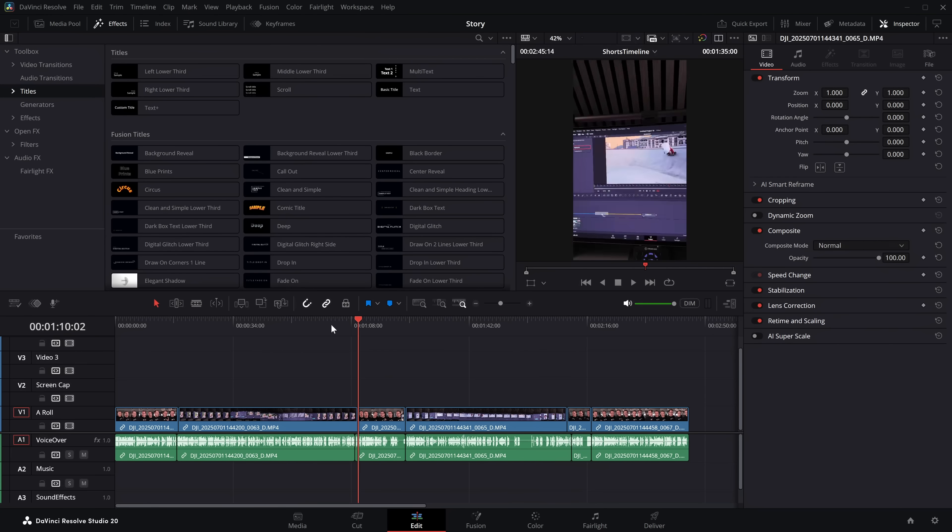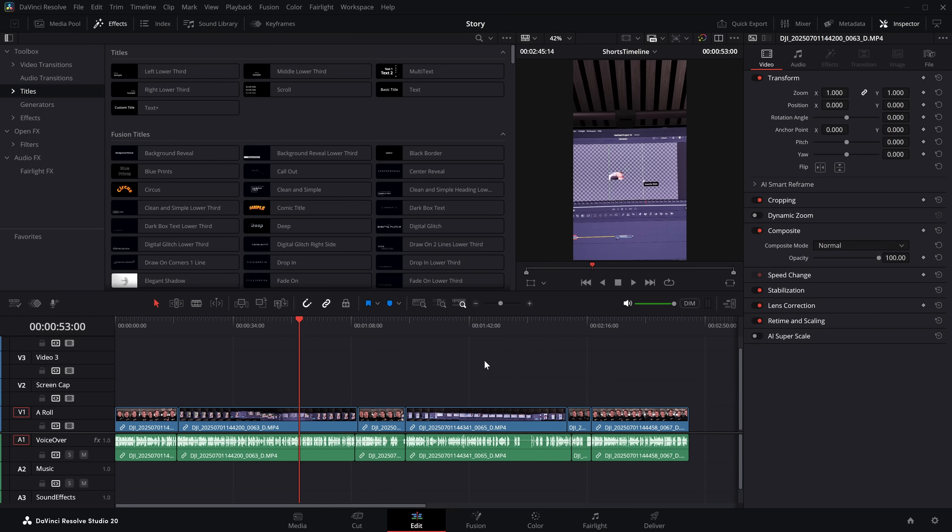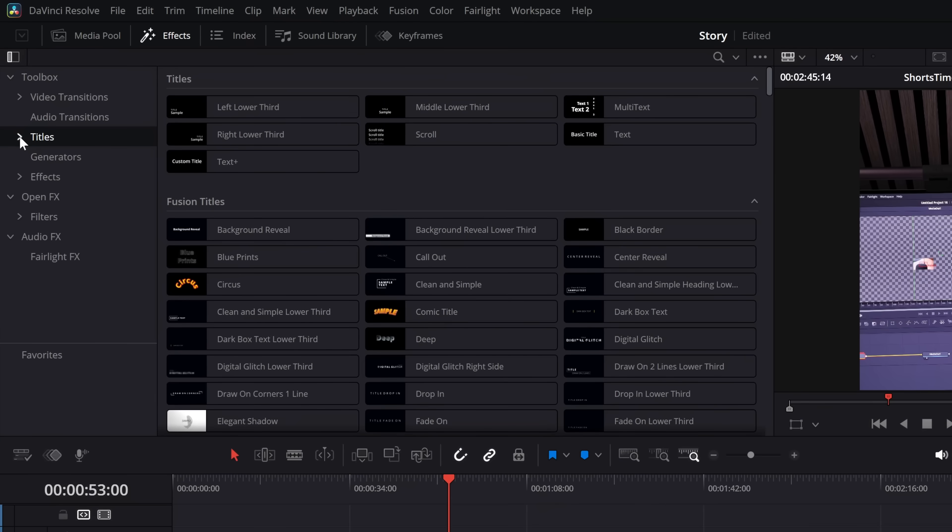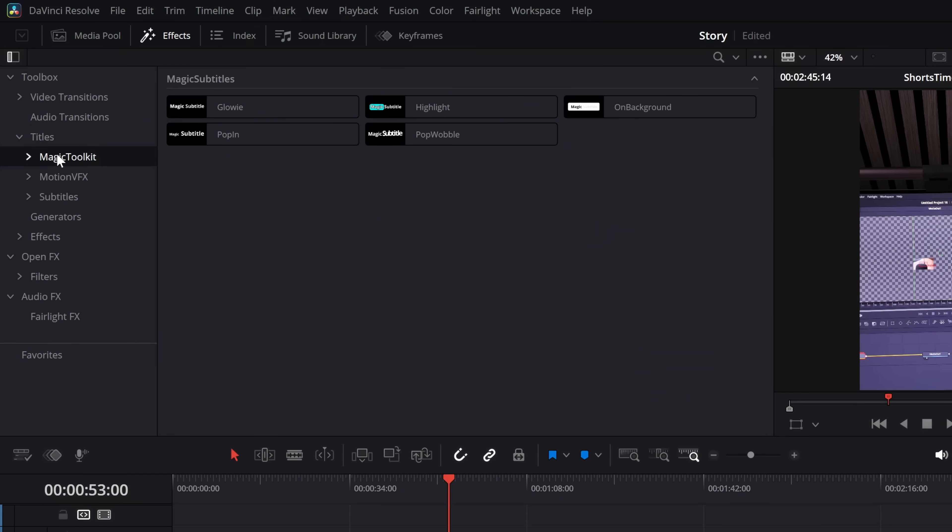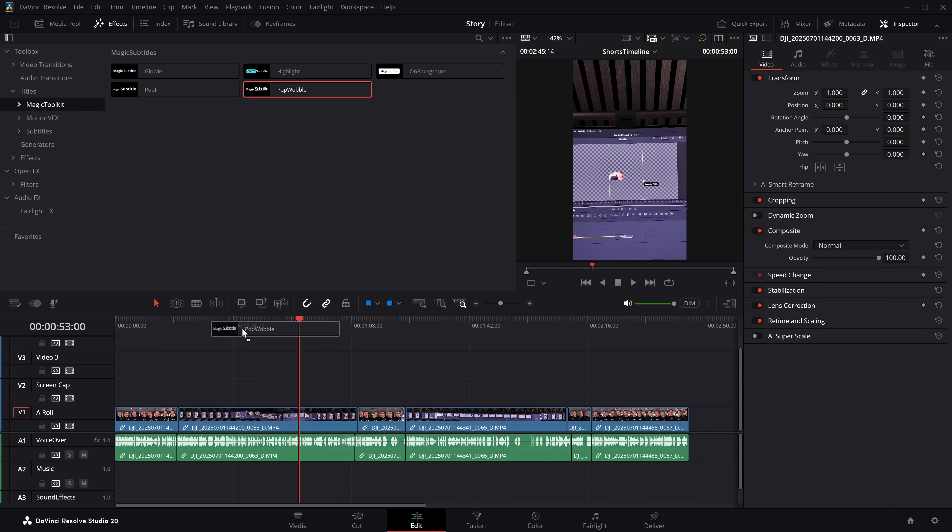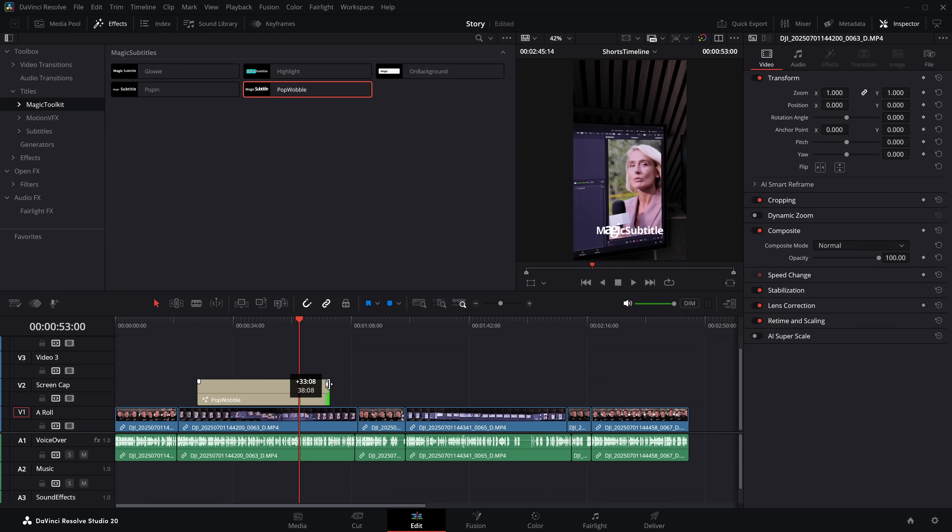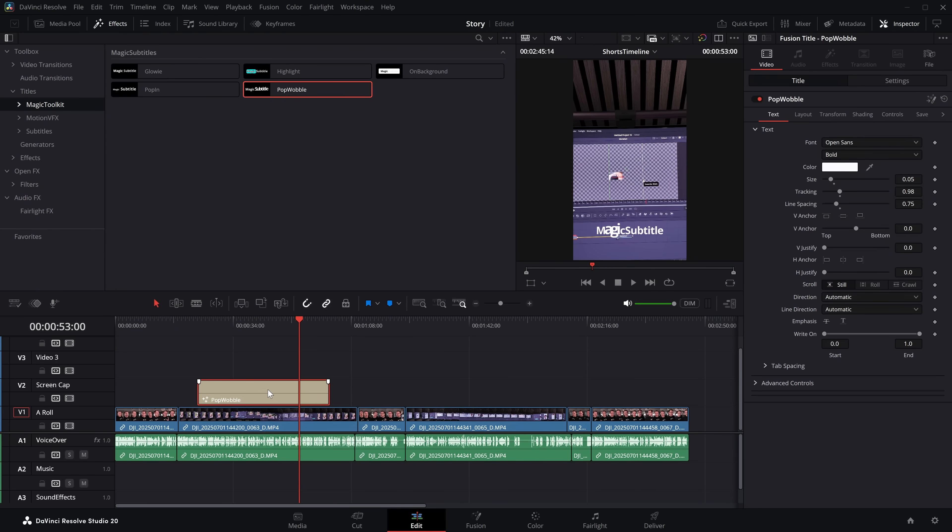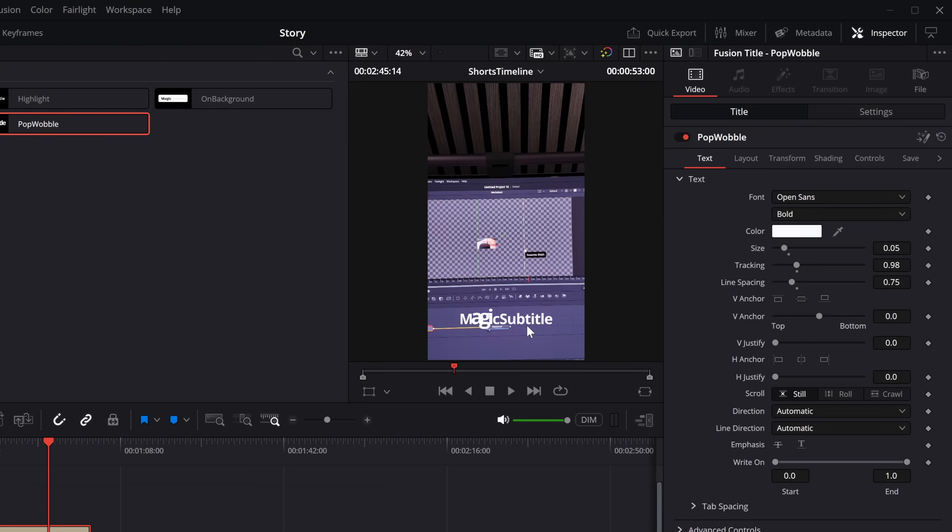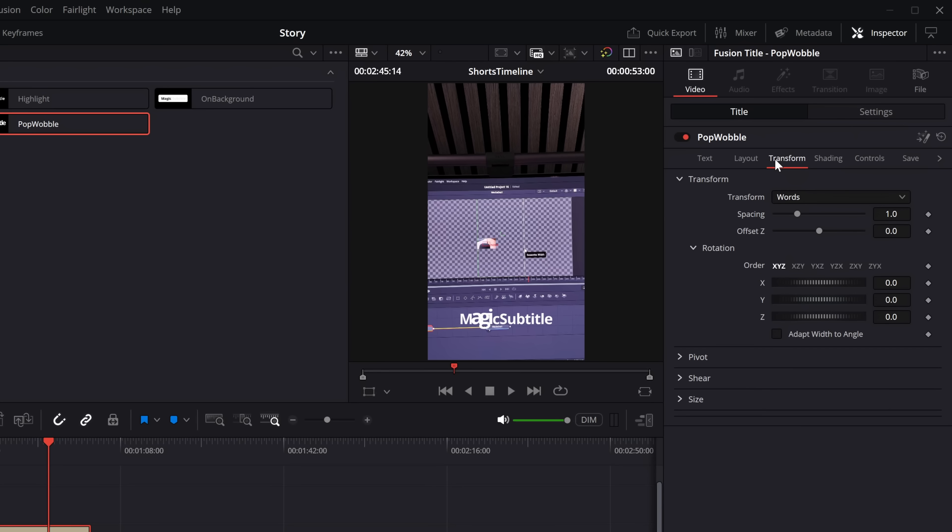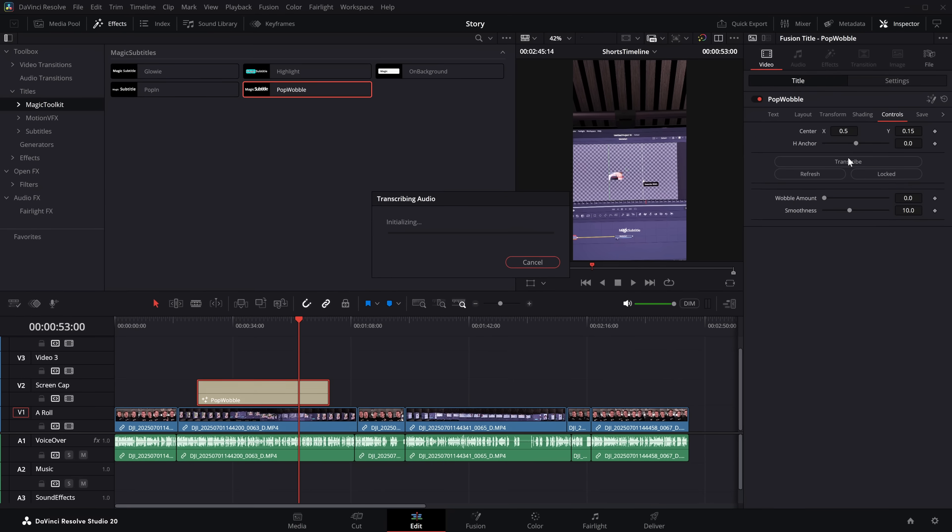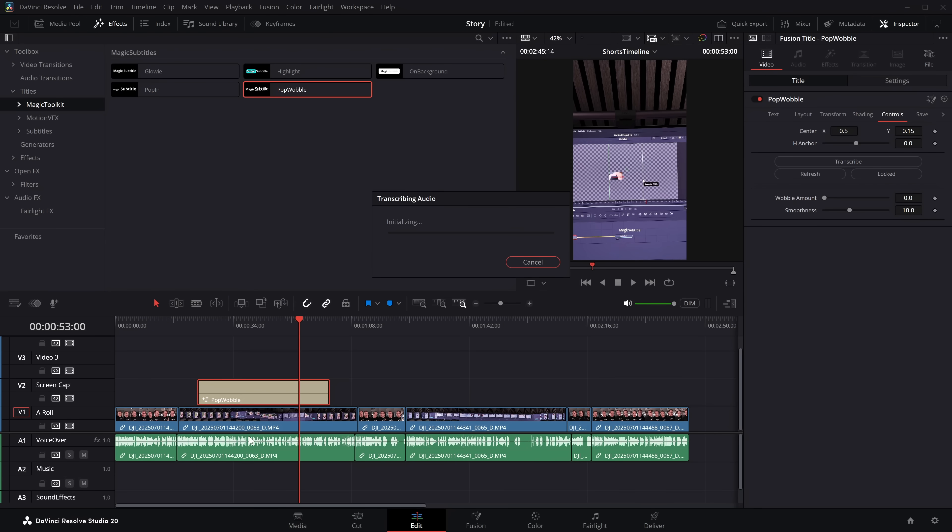I've got all these different clips on my timeline. Now all I'm going to do is open up the Effects, slide over to my Magic Toolkit. I've got Magic Subtitles. We've only got five at the moment, but I can make more. Let's grab Pop Wobble and put it above this clip here, lengthen it out, give it a click. It will just say Magic Subtitle at the moment, but jump into the inspector. You can see it's a standard text plus. So we've got all of the usual text plus controls. Go to the controls and hit transcribe and it's going to transcribe the clip underneath.